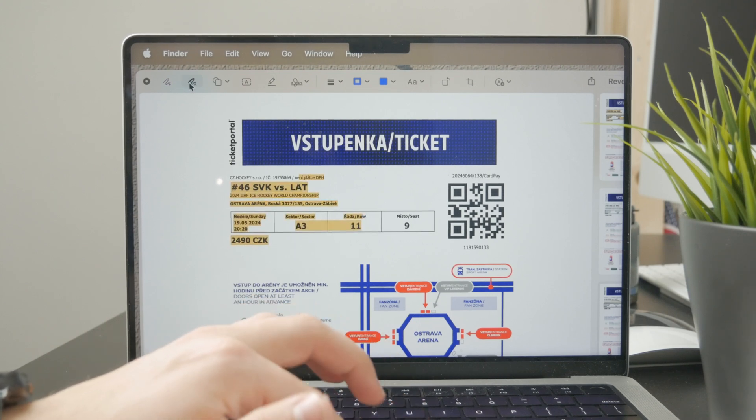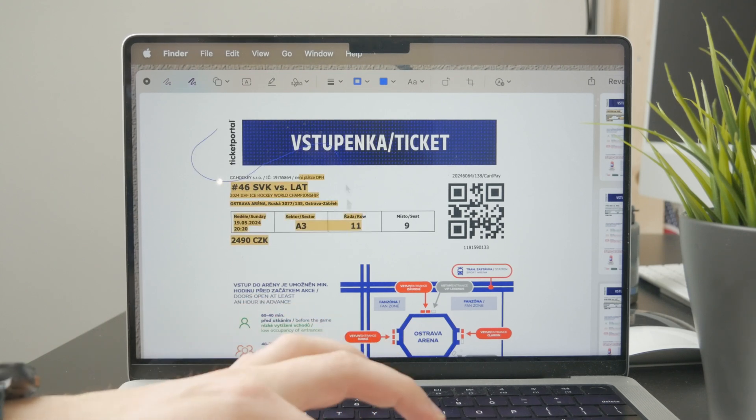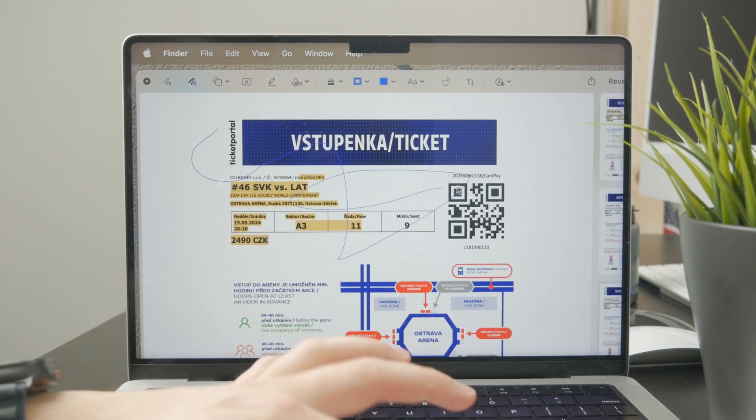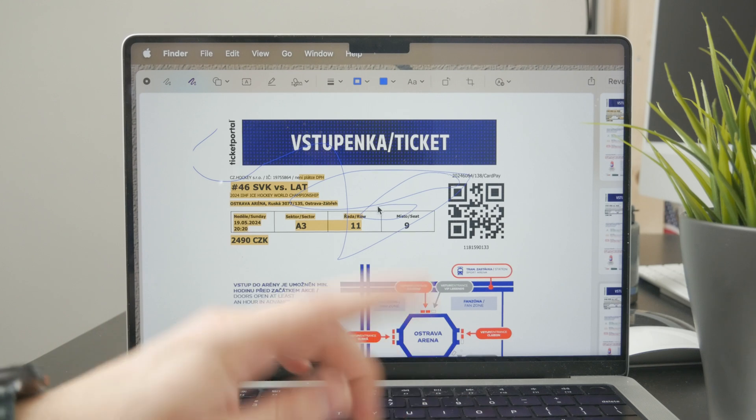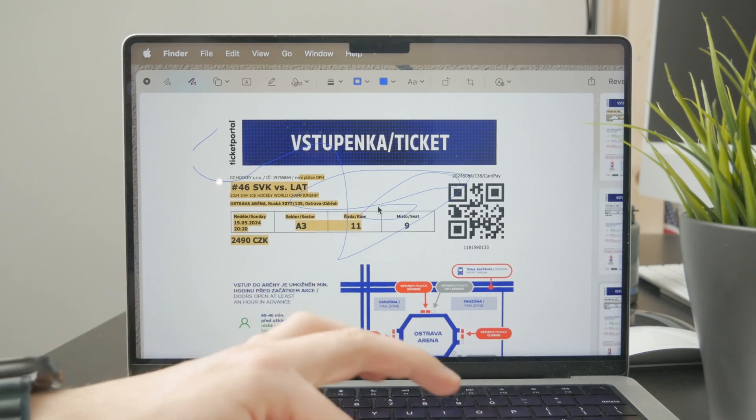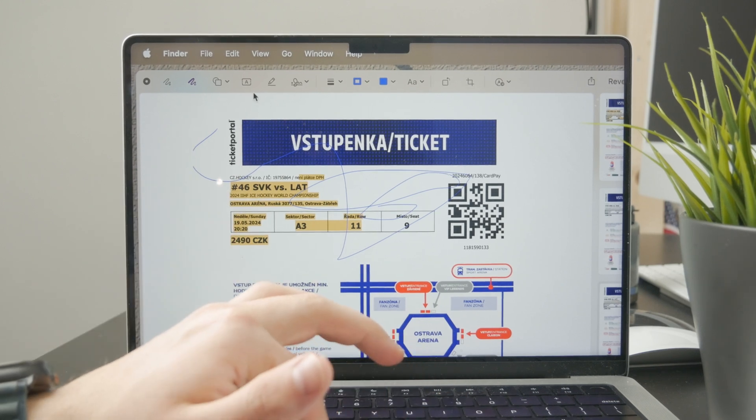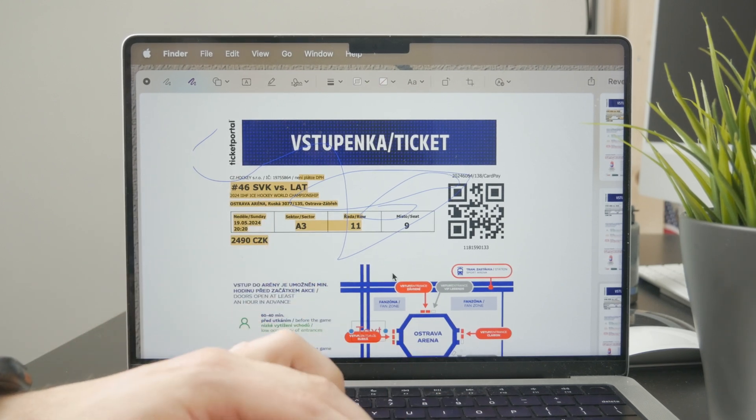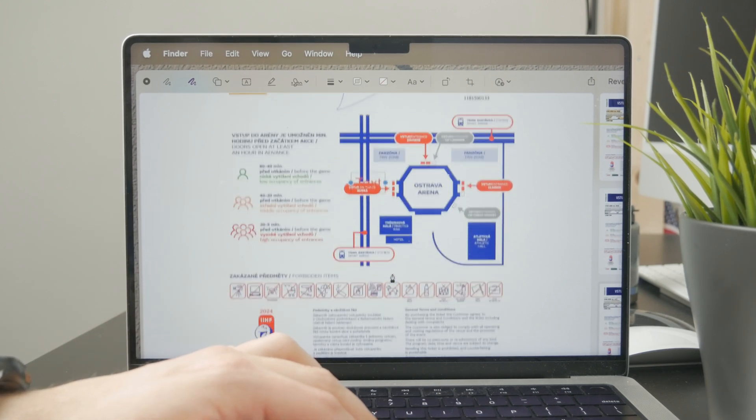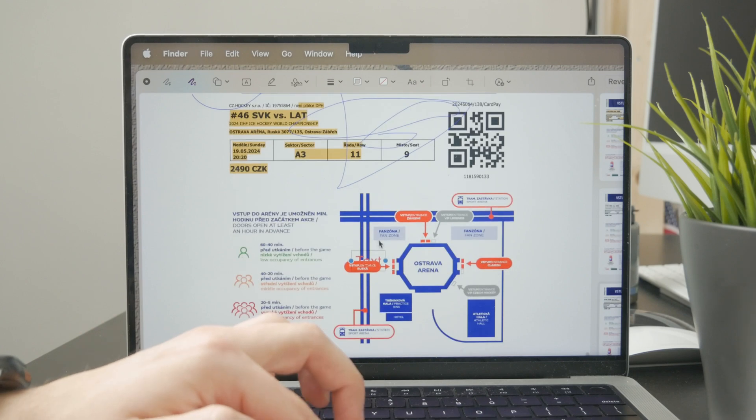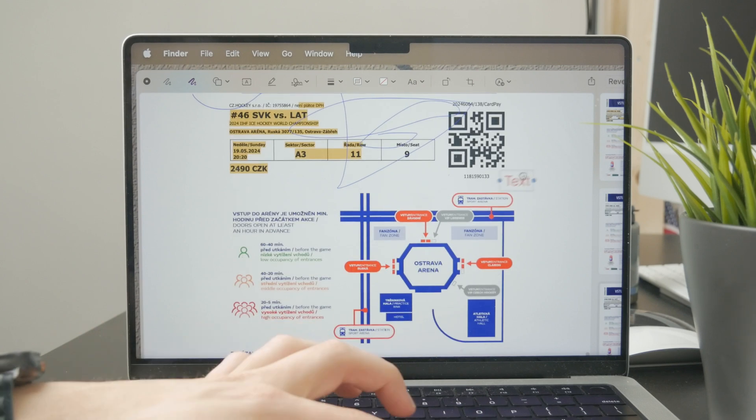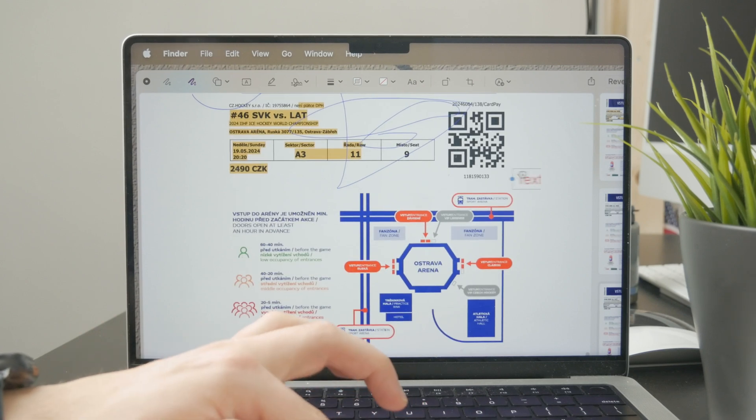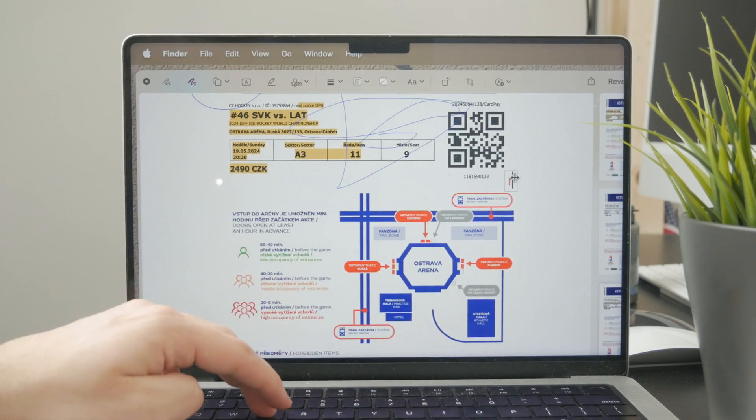Or you can use the text tool. When you click it, a text field appears on the screen. You can drag it around and add your own text. This is pretty simple.